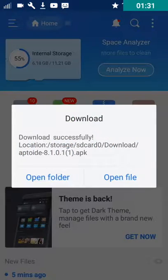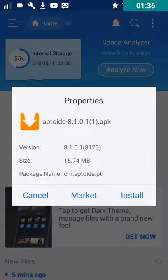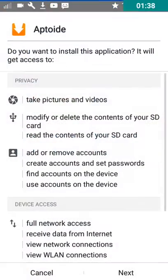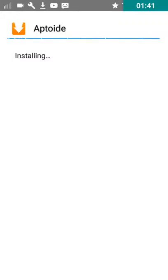As you can see it now says download successful. What I am going to do is click on 'Open File' and then click on 'Install.' Click on next and install again and now it is going to start installing. After it is done installing, we will be right back.